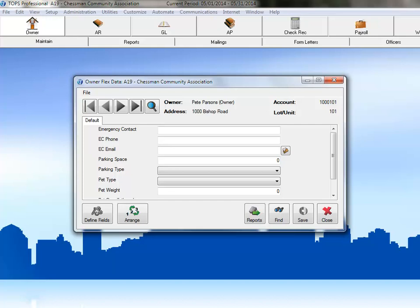What if you need to add another emergency contact field? It would be best to have that field up at the top with the other emergency contact fields. It would also be helpful to not have to scroll through a long list of fields to find the one we're looking for. To do this, we'll need to create additional field categories and arrange the fields into those categories. All of this can be done by clicking the Arrange button.